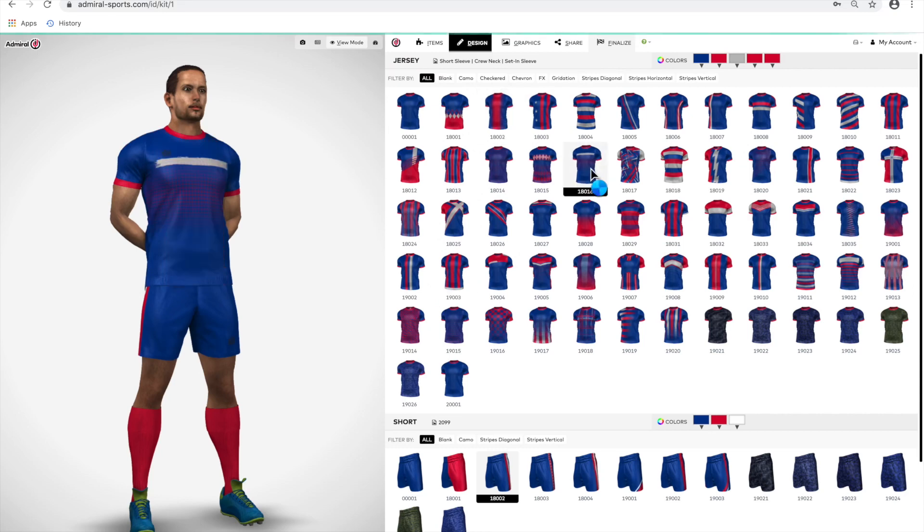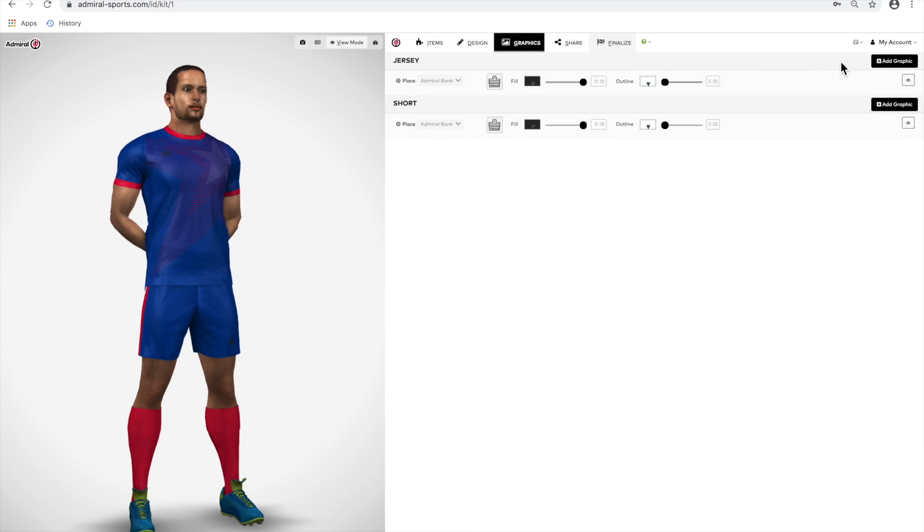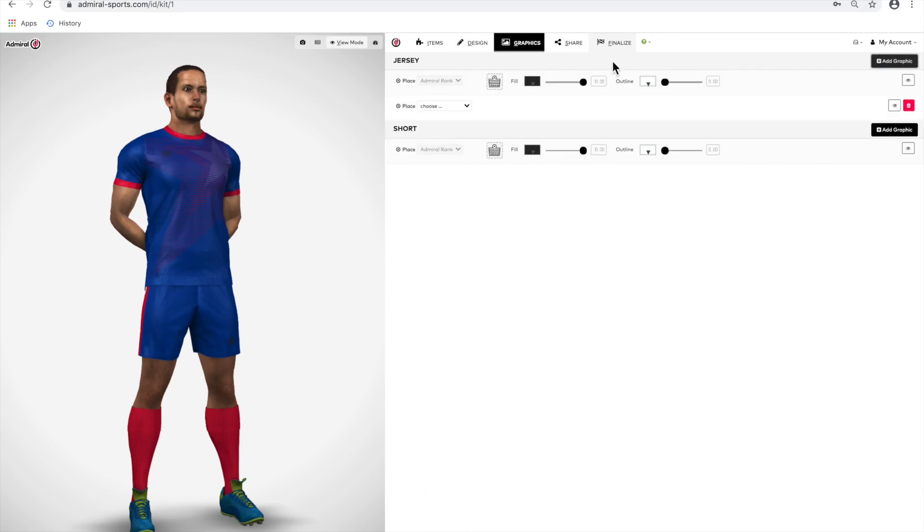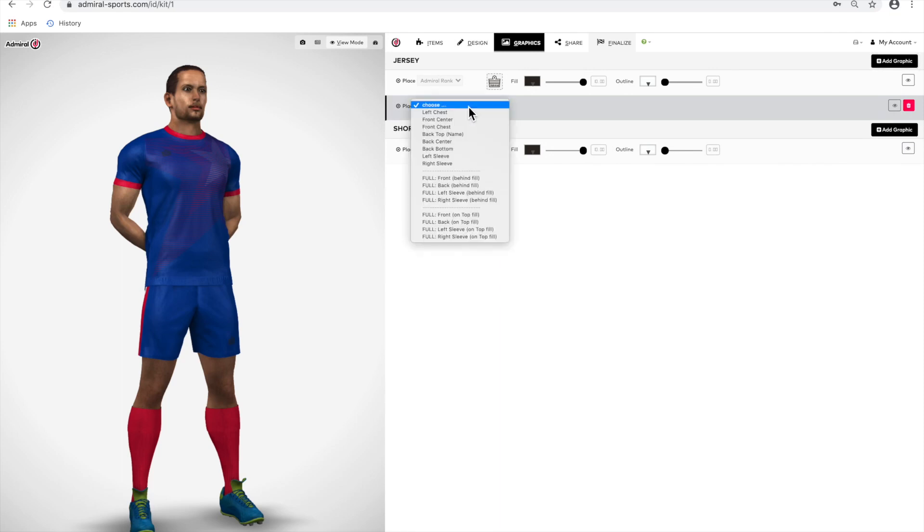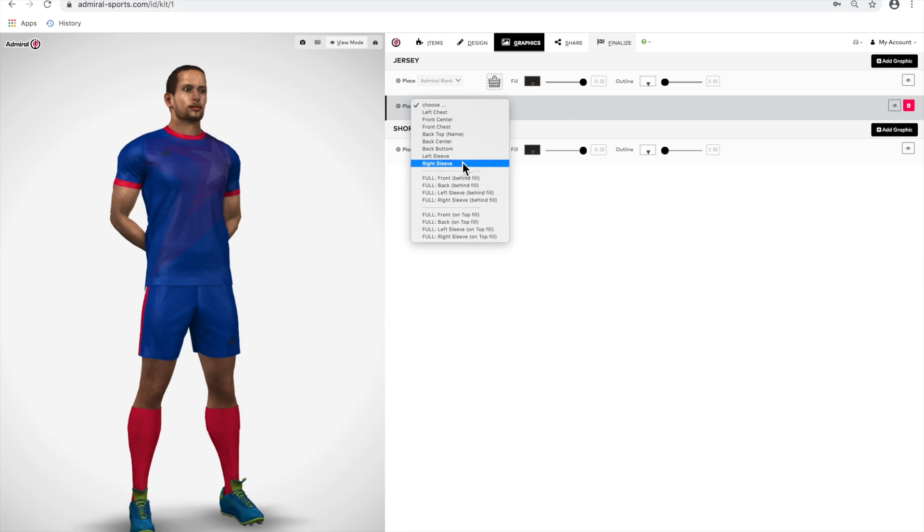You can now add graphics to your jersey. Remember to ensure that you have approval to use the images you upload. You can add text or logos by pressing on the Add Graphic button on the top right. There are seven key areas you can add an embellishment to. On the left or front chest, you would typically apply your team logo. Center chest, you would add a sponsor logo or the name of your team. Back top is usually reserved for a player name but can be used for a sponsor. Back center is for a player number. Back bottom can be used for a sponsor or watermark logo. The left and right sleeve are usually reserved for league or sponsor logos, sometimes even national or state flags.